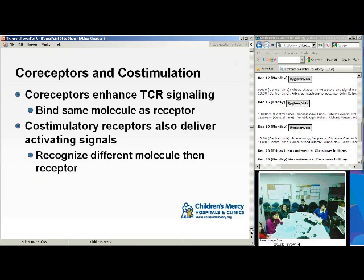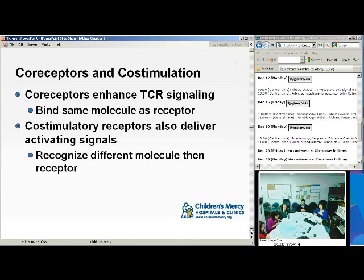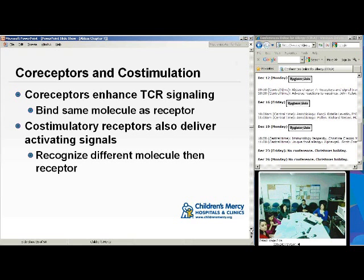Co-receptors enhance T-cell receptor signaling. The difference between a co-receptor and a co-stimulatory receptor is that a co-receptor actually binds to the same molecule that the receptor is binding to, whereas a co-stimulatory receptor is recognizing a different molecule. A good example: CD28 binds to B7, which is not on the MHC-antigen complex — so that's a co-stimulatory receptor. A co-receptor would be CD4, because it actually binds to the same MHC-antigen complex that the T-cell receptor binds to.